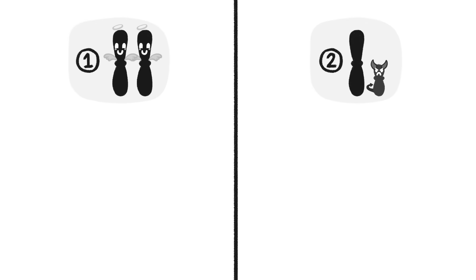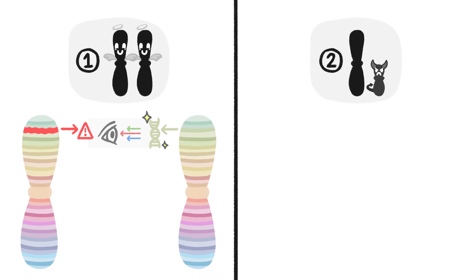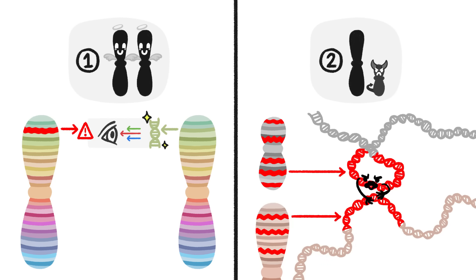These hypotheses — that big chromosomes are beneficial, and that small chromosomes are detrimental — are not mutually exclusive. It's likely that both are true.